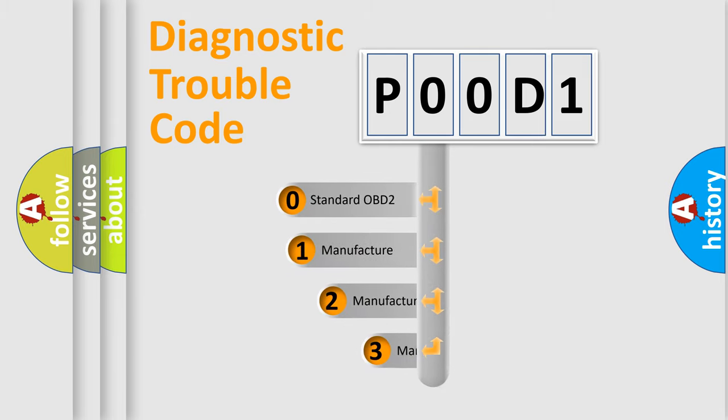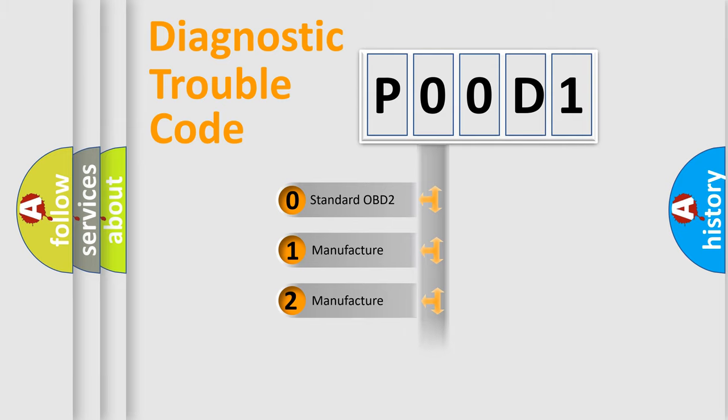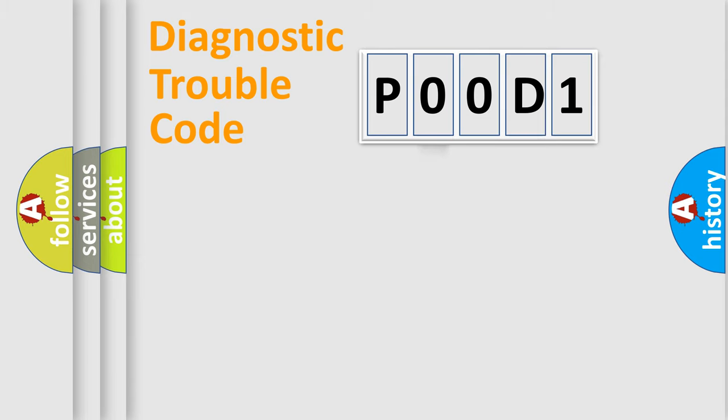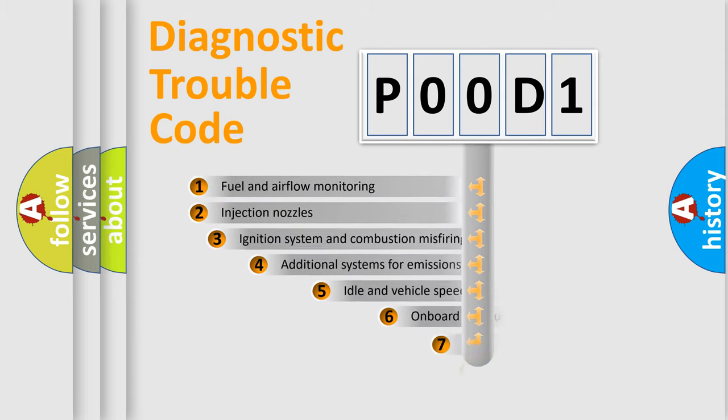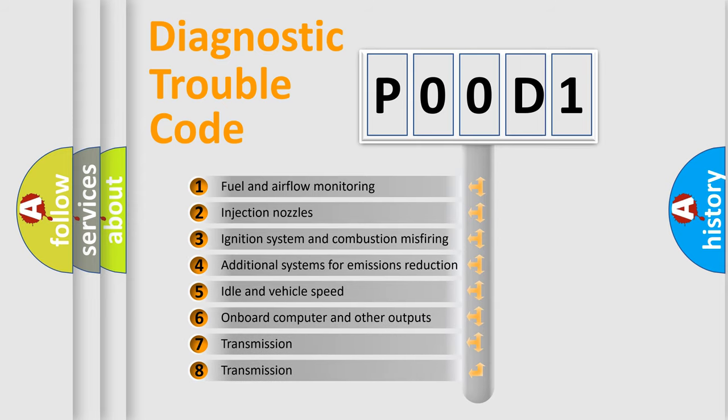If the second character is expressed as zero, it is a standardized error. In the case of numbers 1, 2, or 3, it is a car-specific error. The third character specifies a subset of errors.